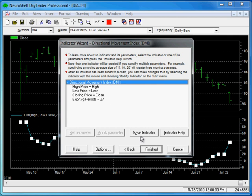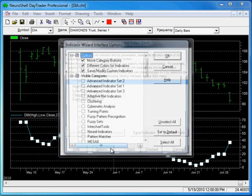If that's not visible, go to the Options button and turn on this option, Save Modify Custom Indicators.